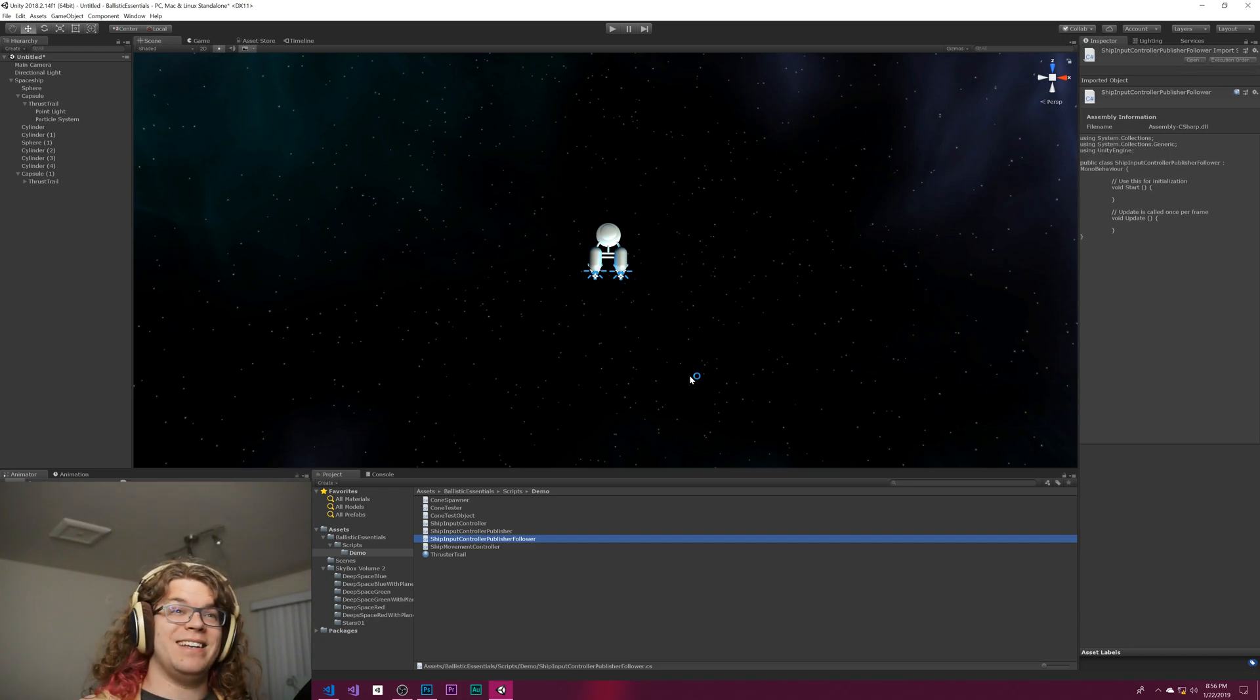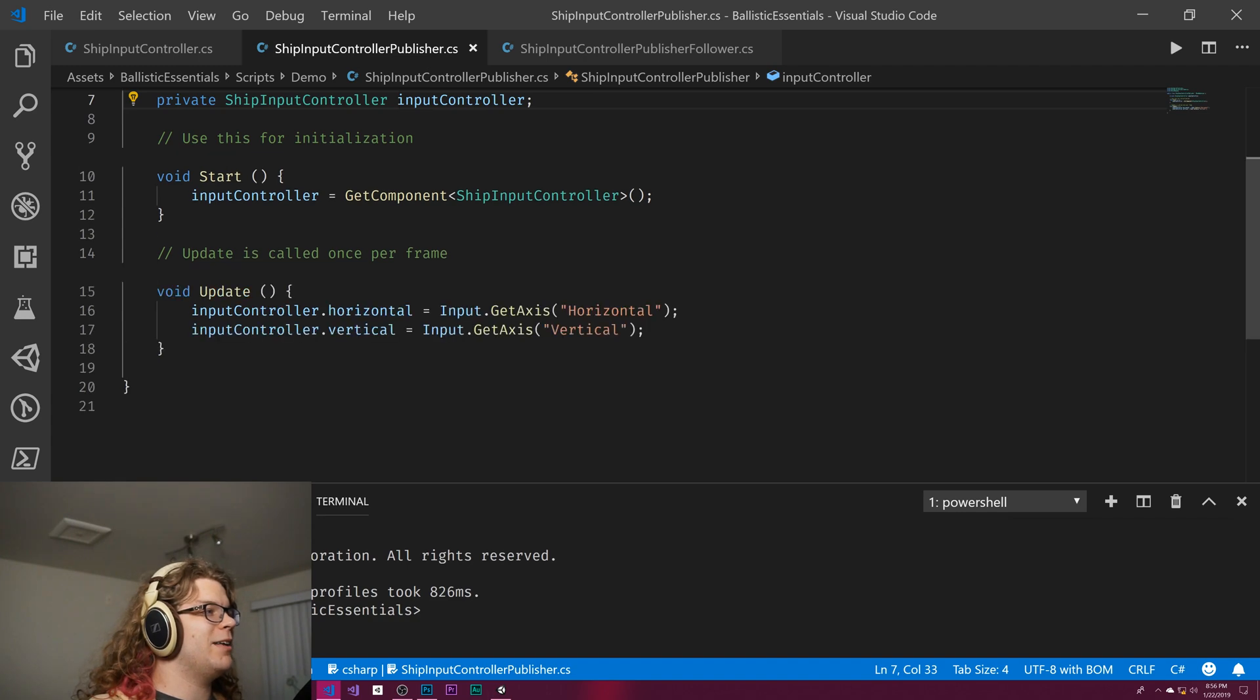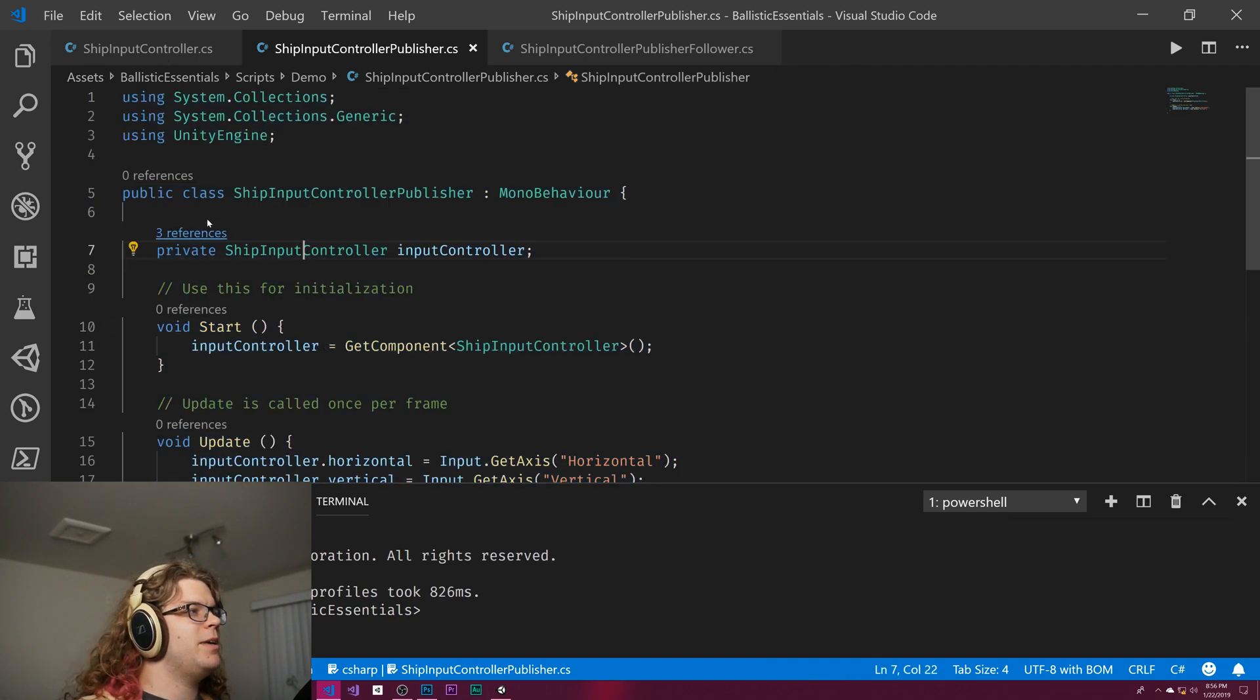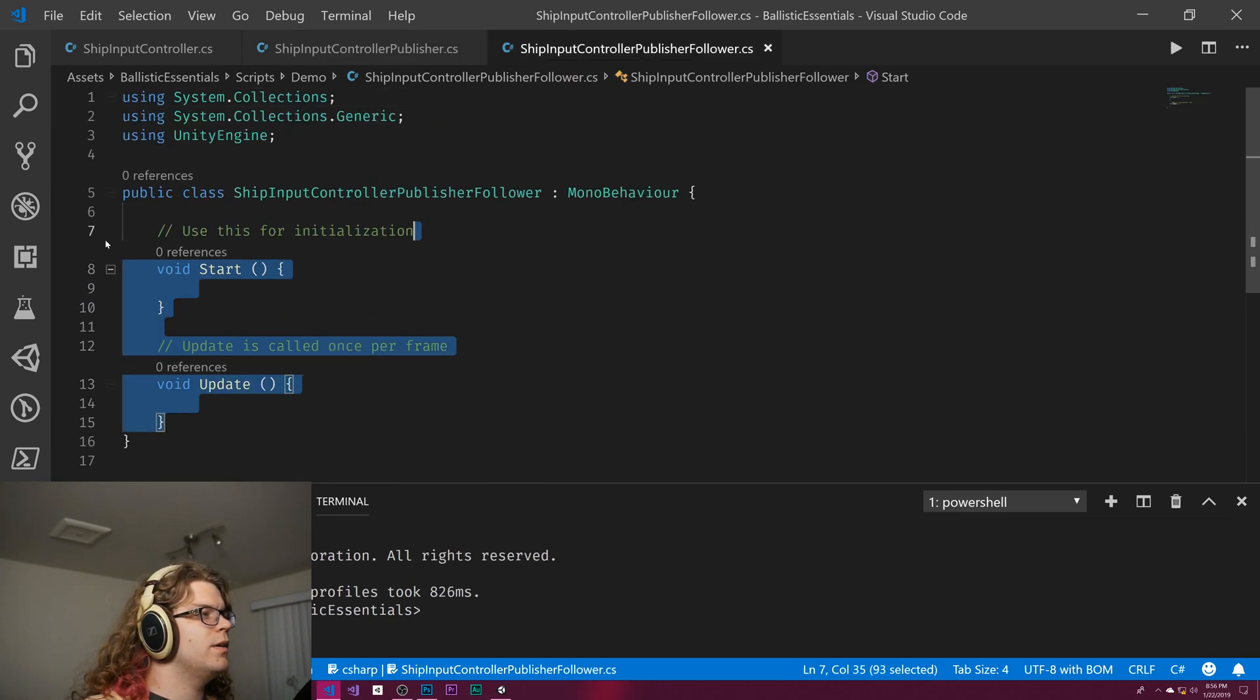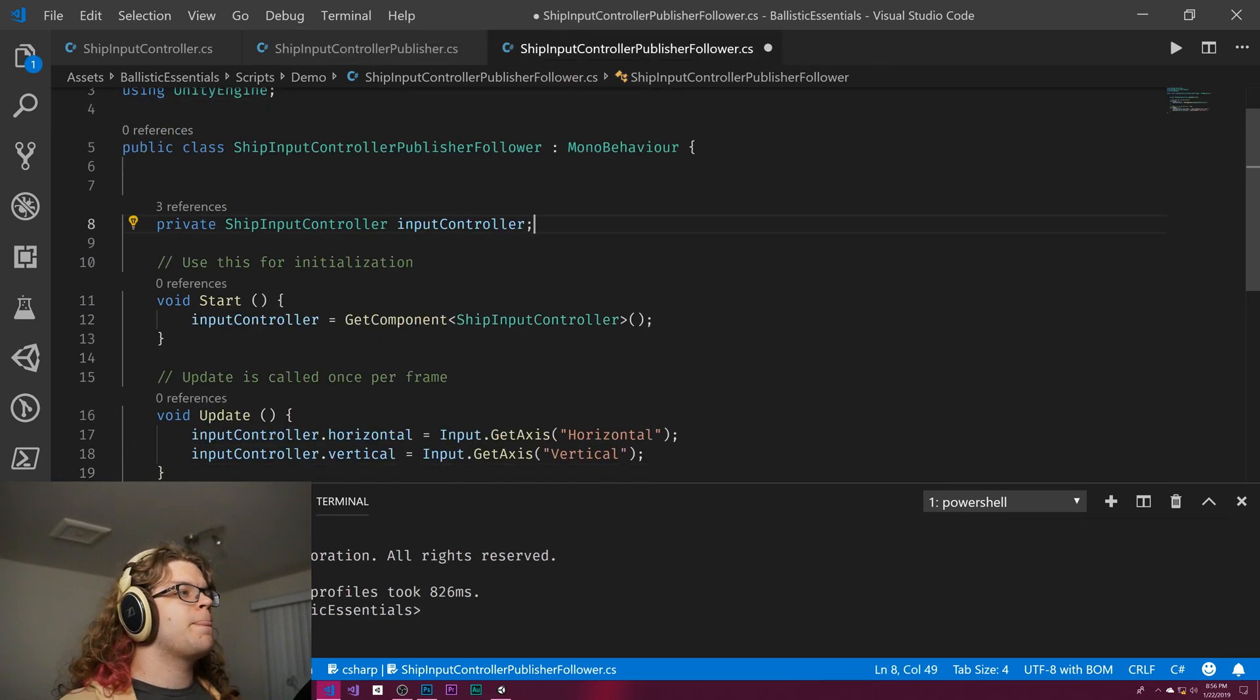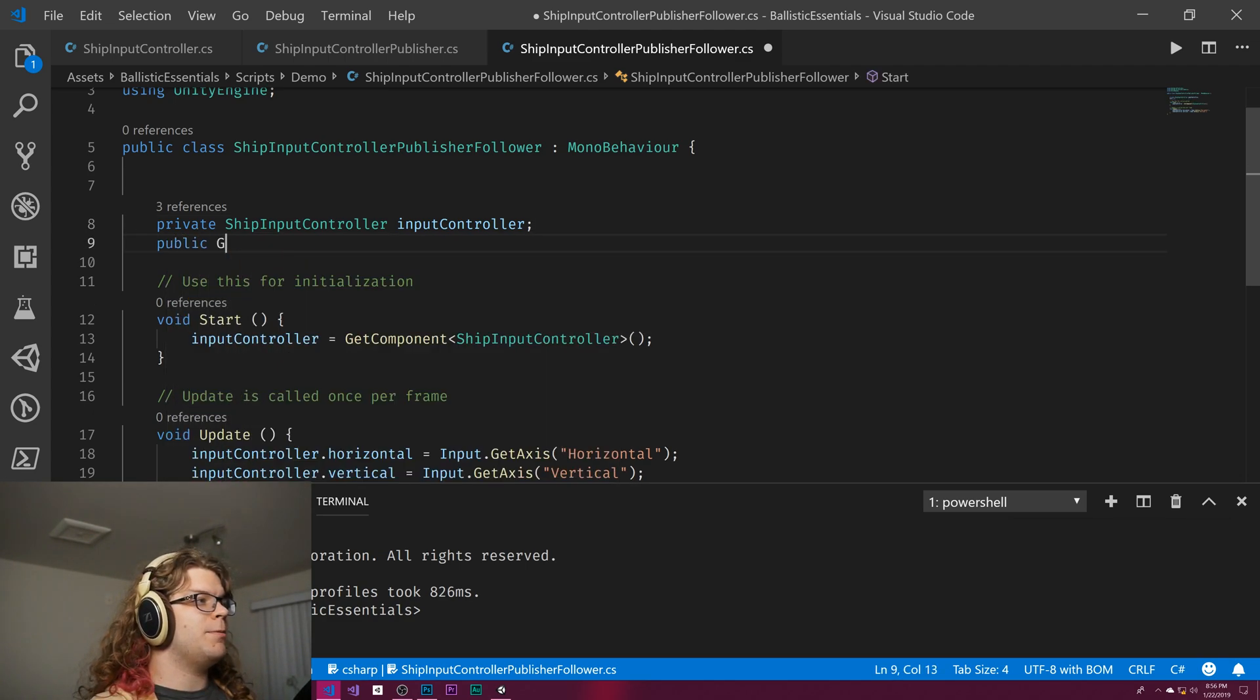We should be able to just copy this and paste it there. The only other thing we need to add to this is a public transform followed object.